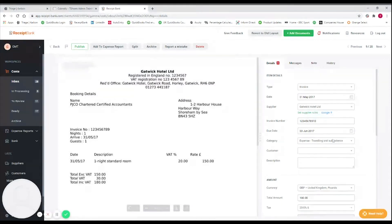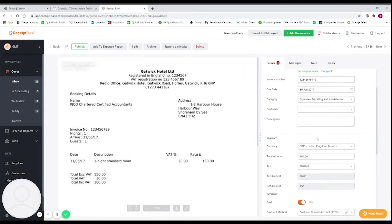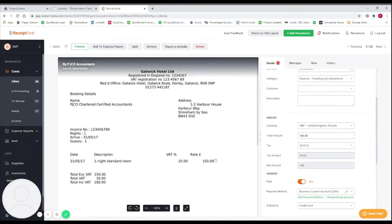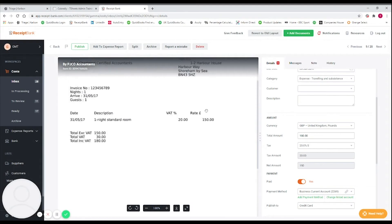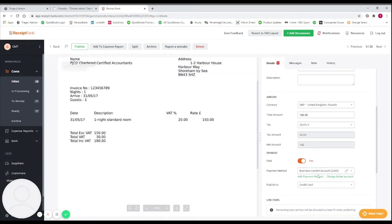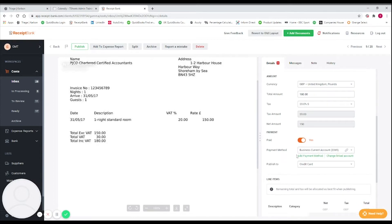I'm going to click onto this receipt that we've emailed in, and on the right hand side I want to make sure Receipt Bank has picked it up correctly. The category for this hotel receipt I'm going to leave as 'Travelling and Subsistence.' I also want to check the amount — we've got a total of £180, which is £150 plus 20% VAT.